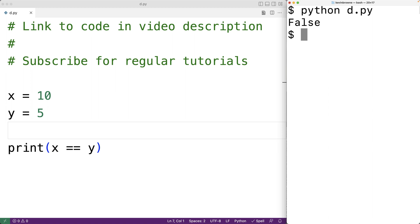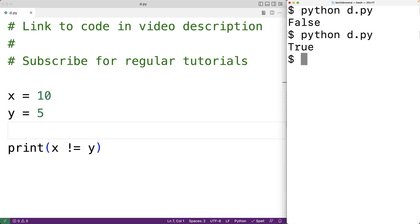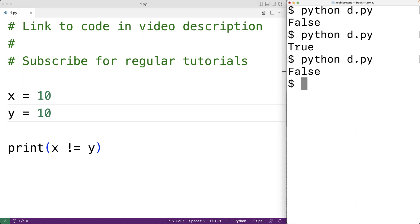There are several other comparison operators. The inequality operator checks to see if two values do not equal each other. So for example, x exclamation mark equals y — this is the inequality operator. It produces true if x doesn't equal y, or false if x does equal y. If we save and run it we get true because x doesn't equal y. If y was 10 and we ran it, we'd get false because x does equal y.